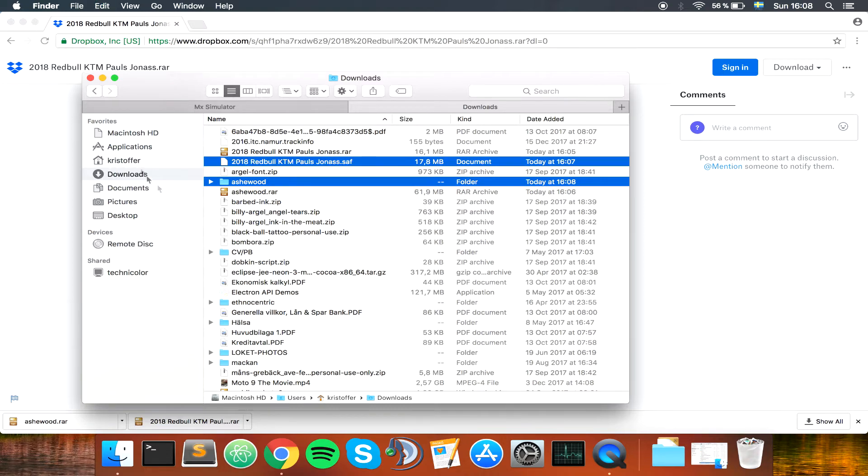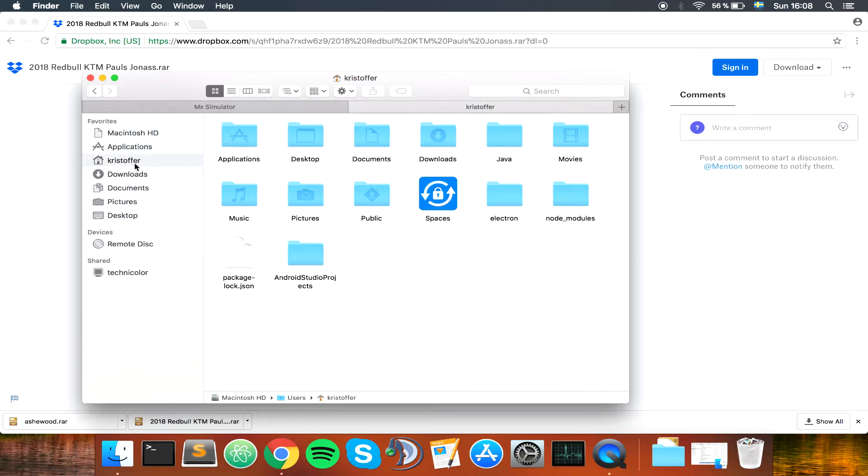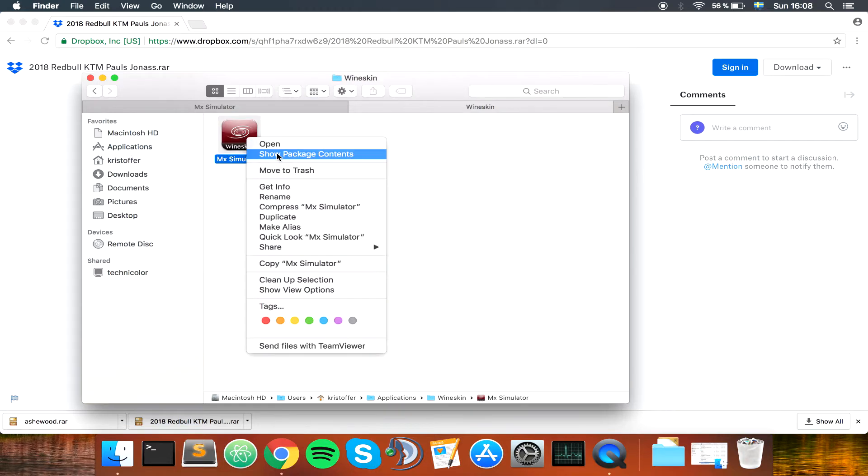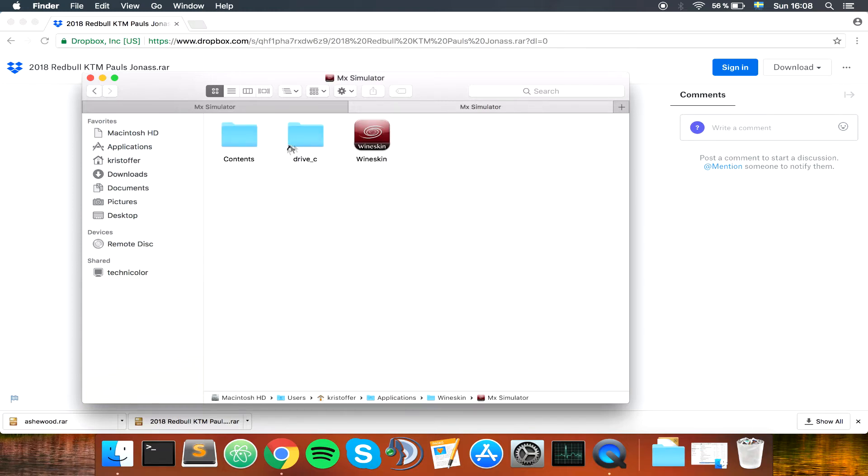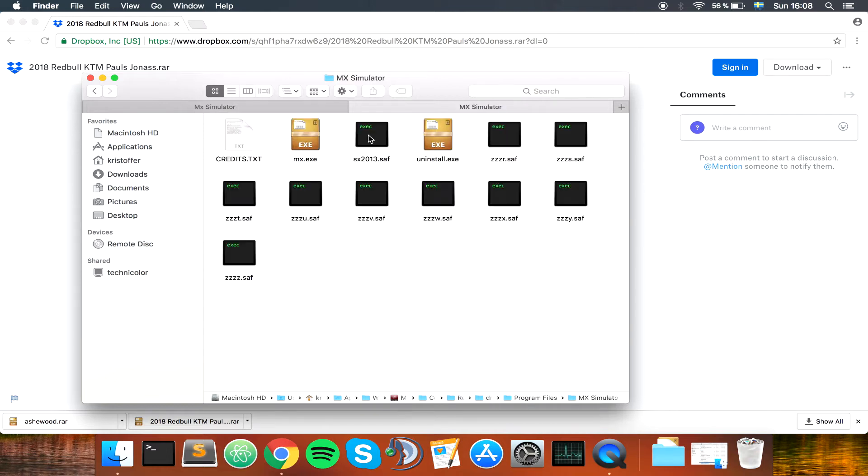Then you want to go to your name here, Applications, Wineskin, right click on MX Simulator and choose Show Package Content, Drive C, Program Files, MX Simulator, and paste the files in here.